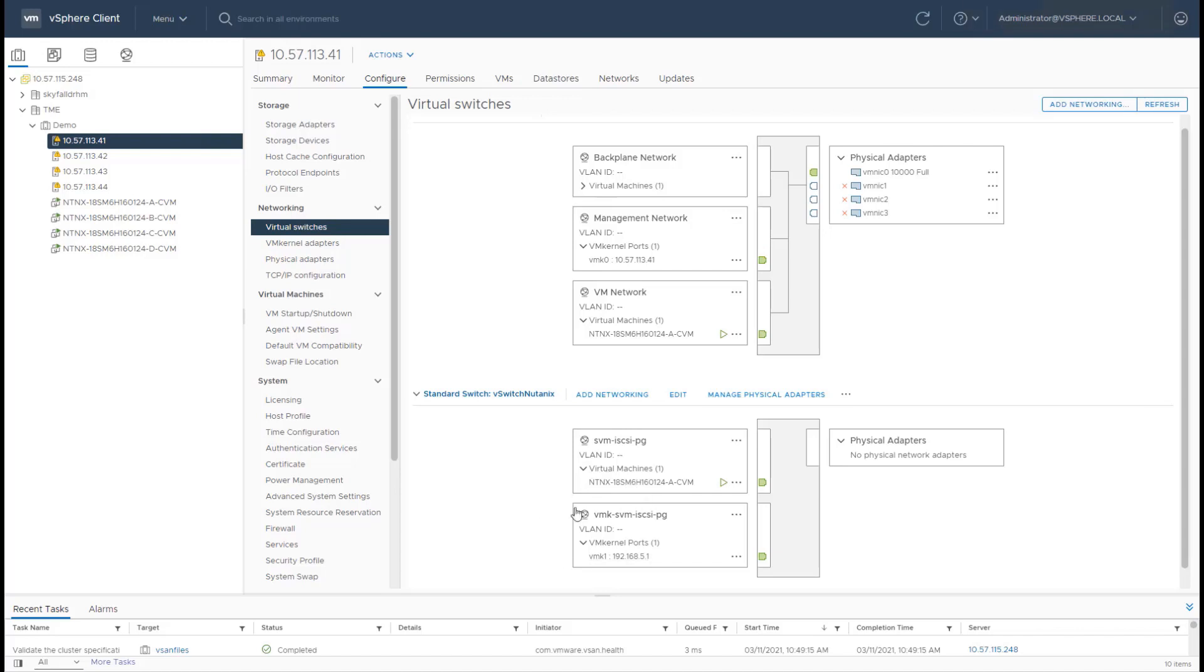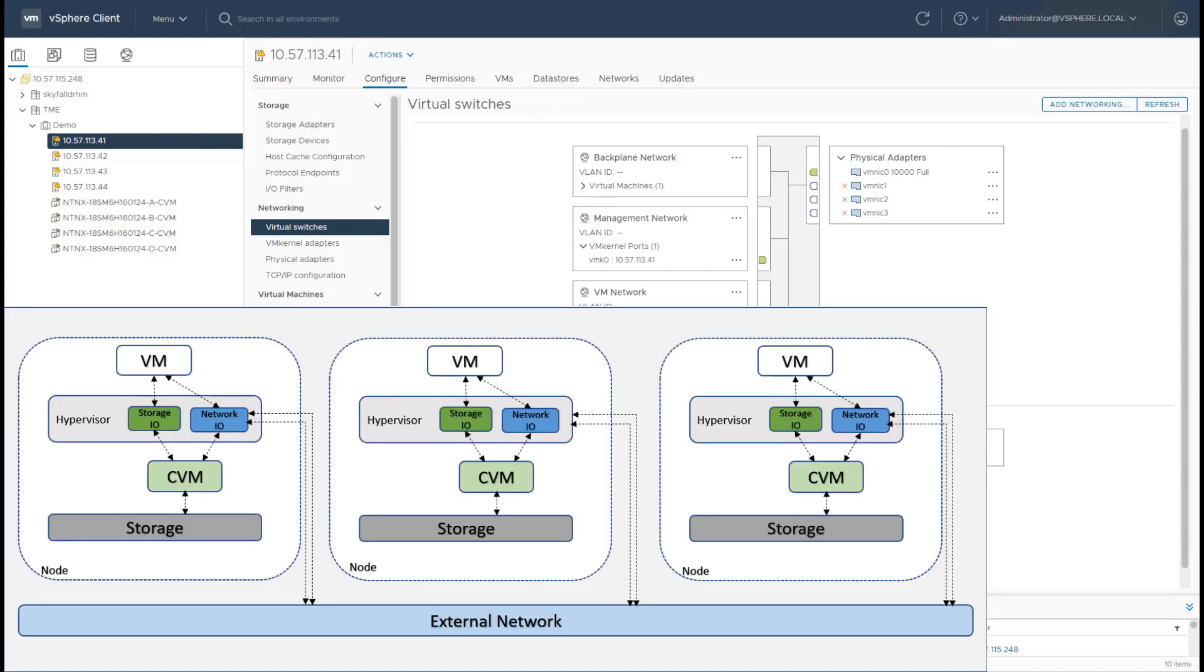Now this communication is the communication for storage traffic inside the host from the host to the CVM. And that's how the CVM presents data services to the host and the host is able to talk to CVM for its storage traffic.